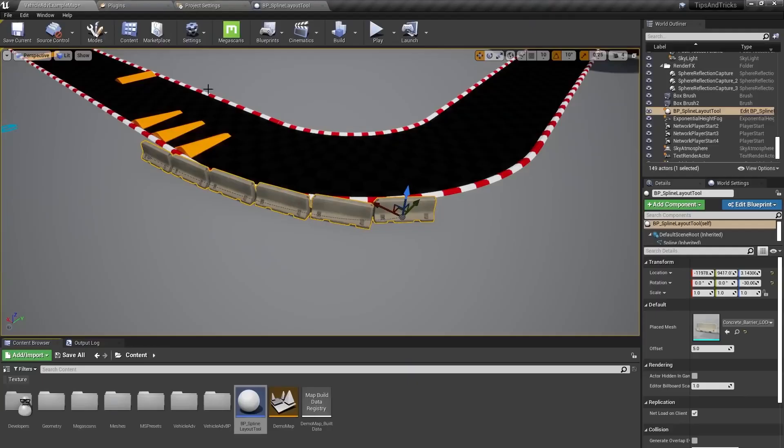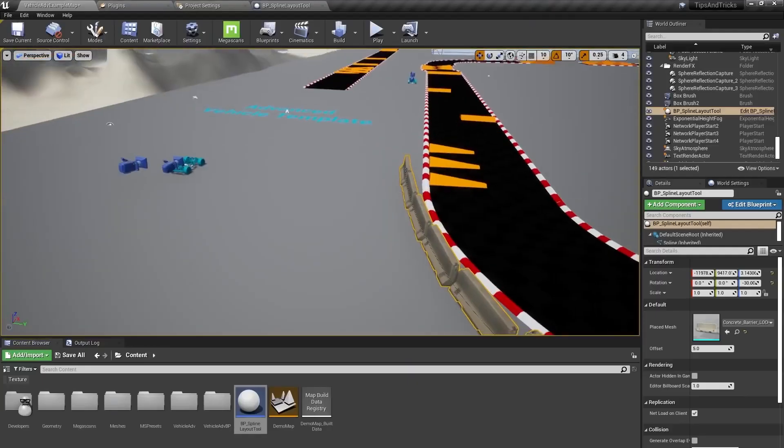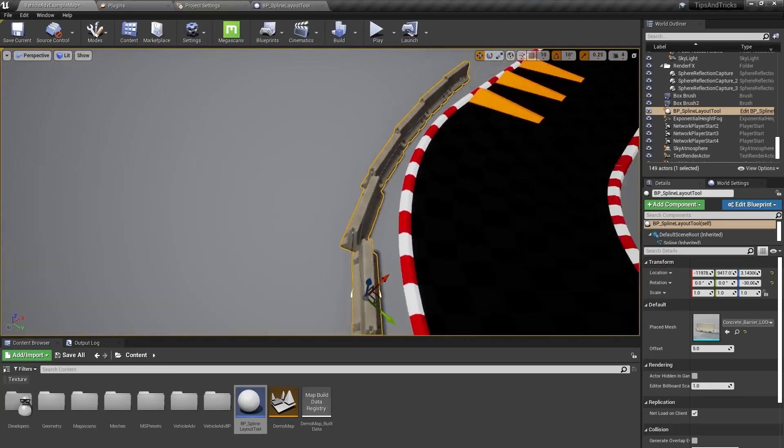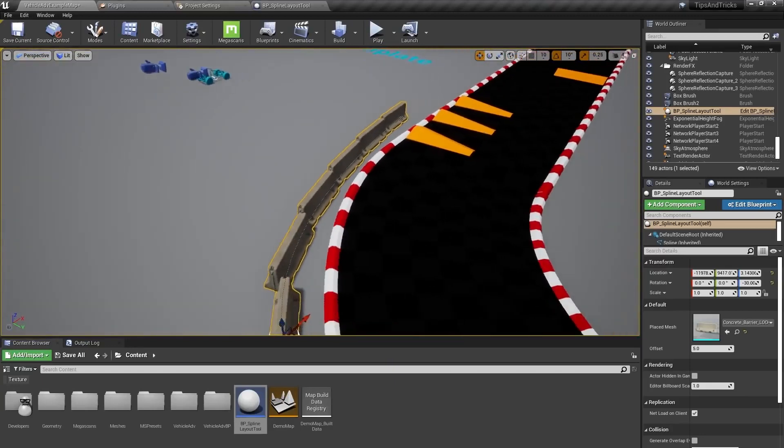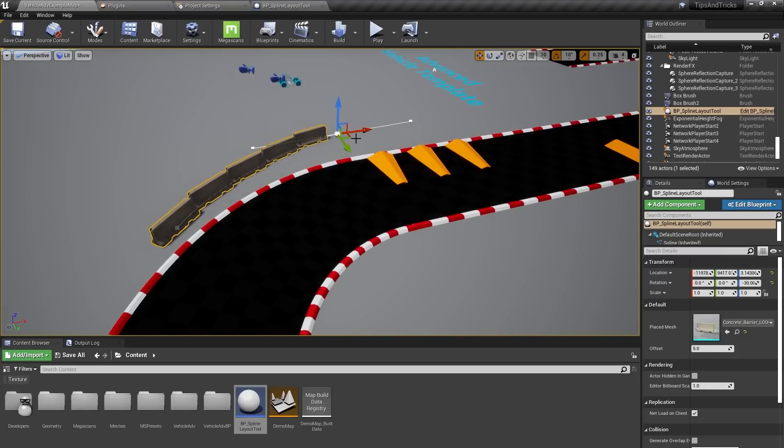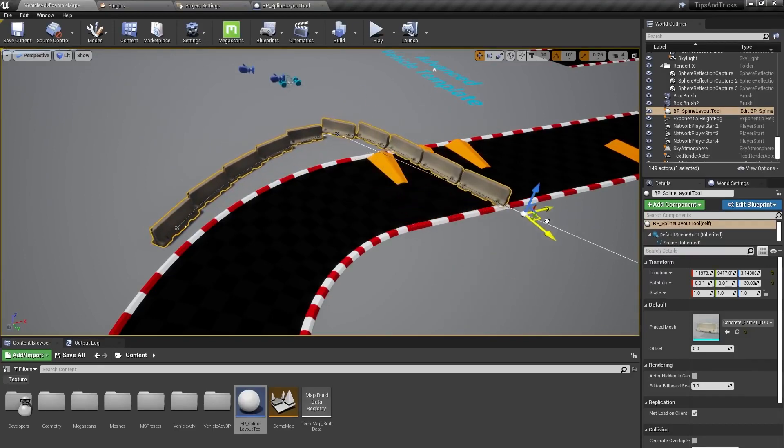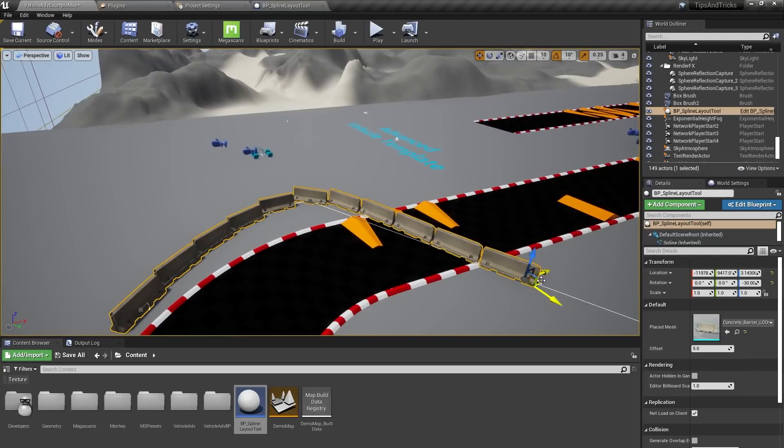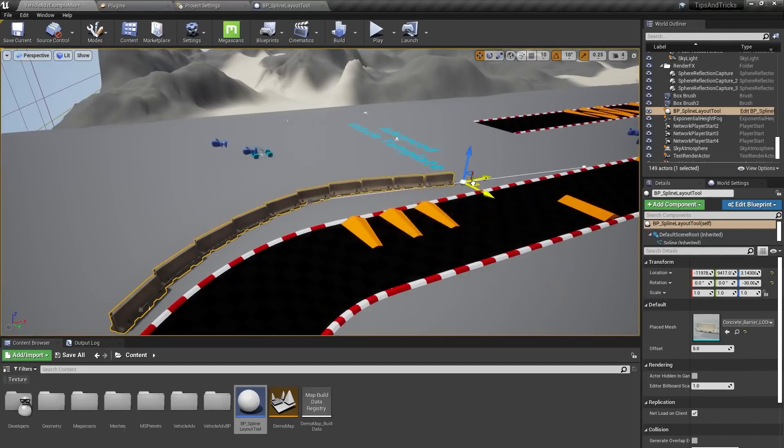In the level editor though, we can see now that the concrete barriers are properly aligned and pointing toward each other. And you can see as I move the spline around and add points to it, we're making more barriers and they're all connecting up. And that's it.